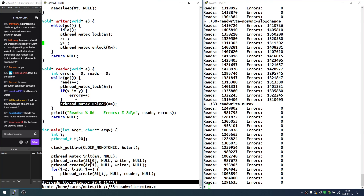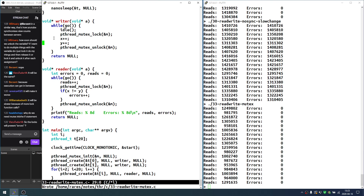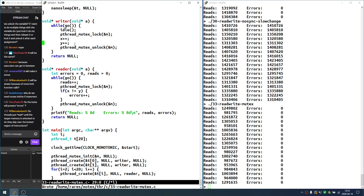The waiting threads really stay stuck there — just like 'read' stays stuck when the pipe is empty, or 'open' is stuck when the FIFO is not open for the complementary operation. They just wait; they don't move.